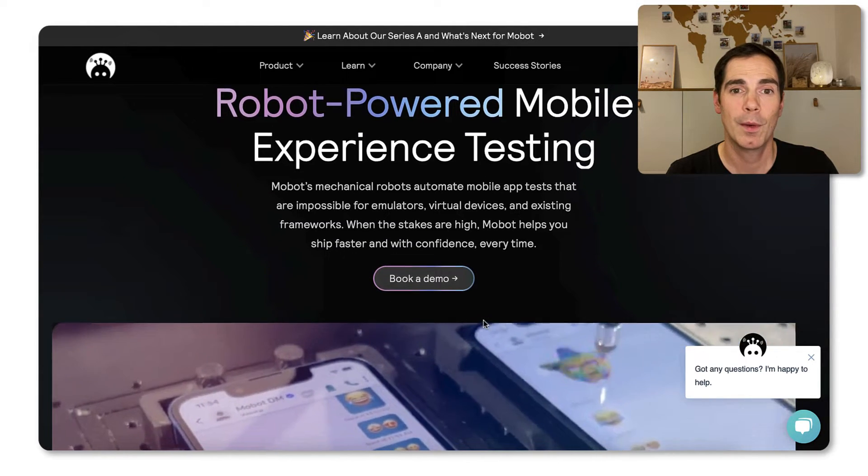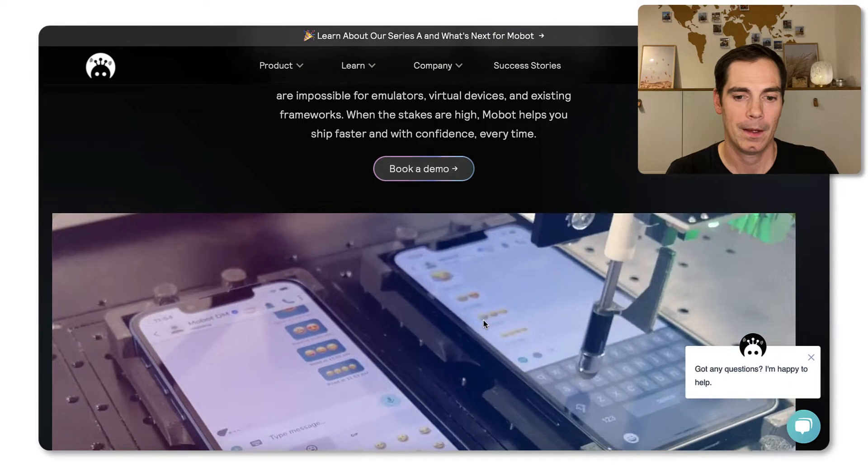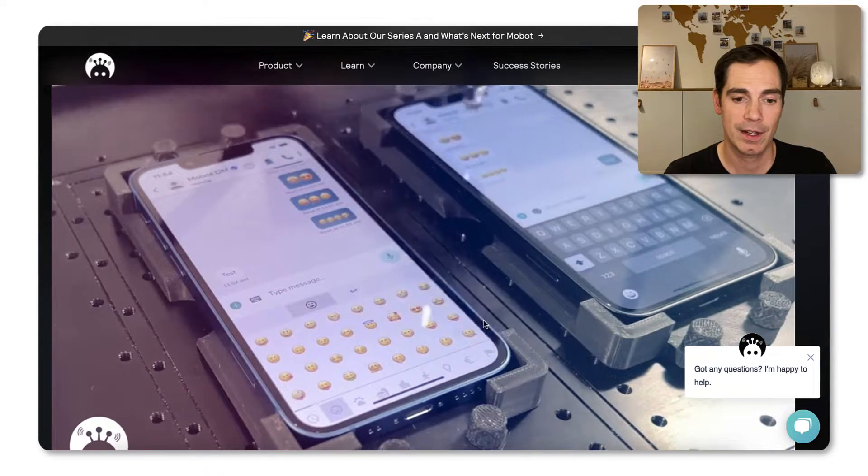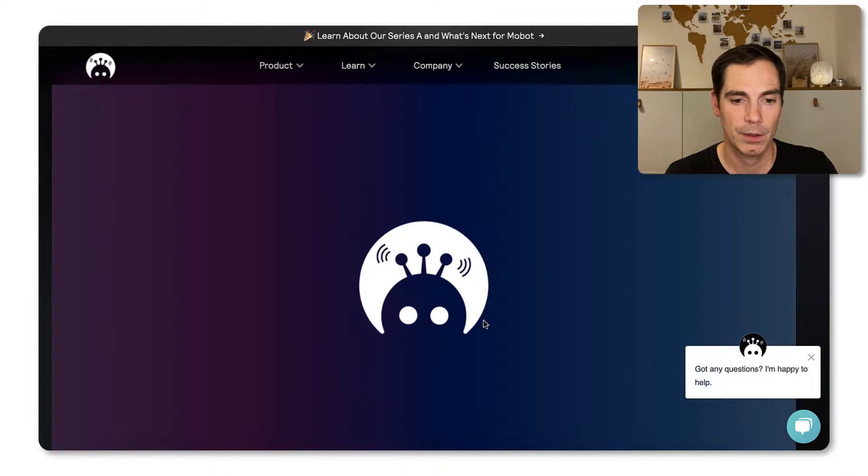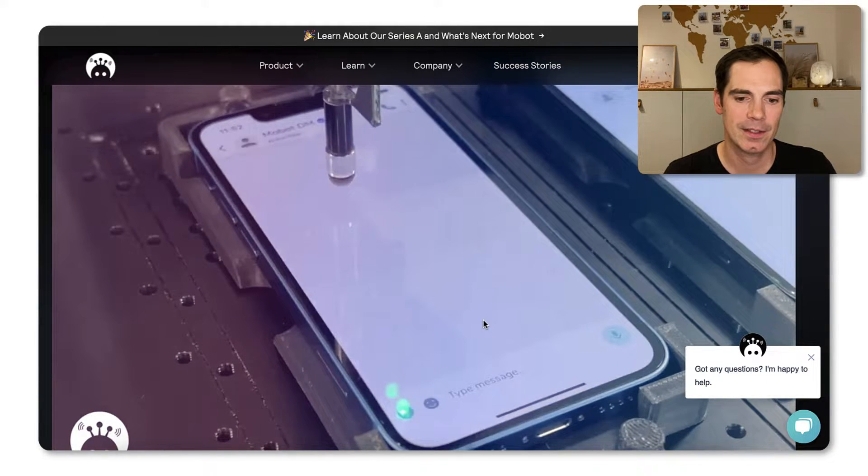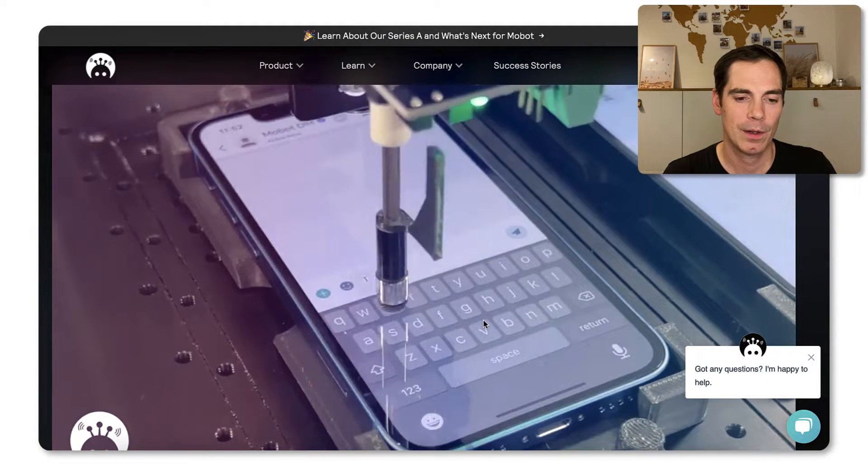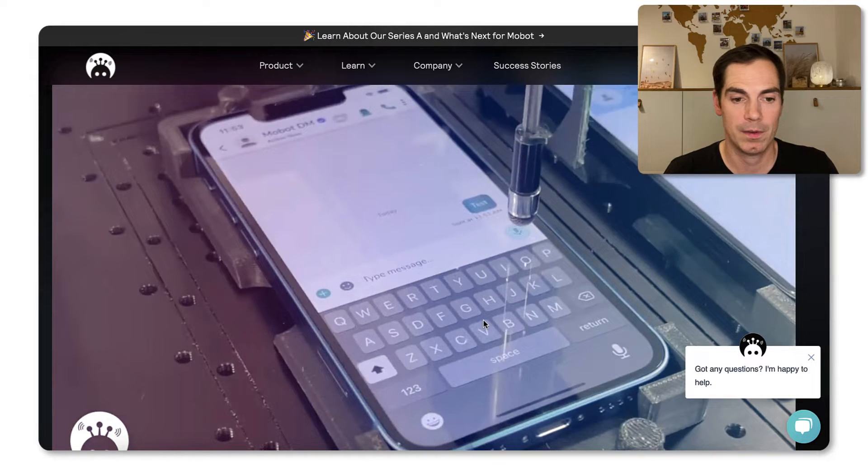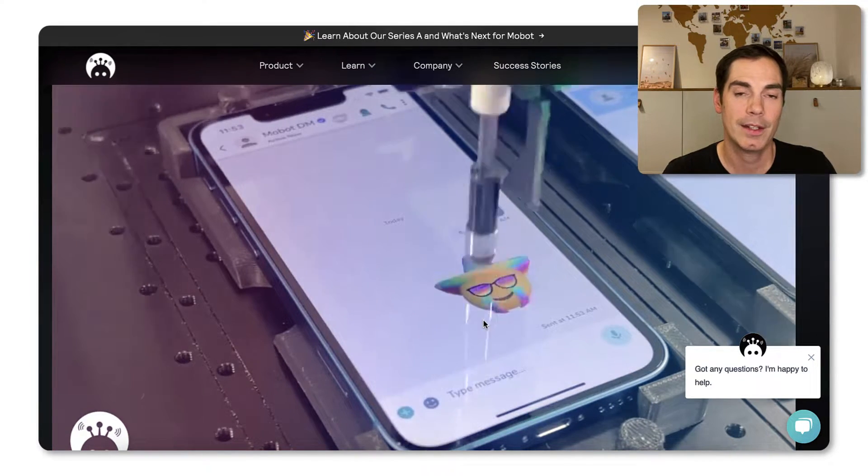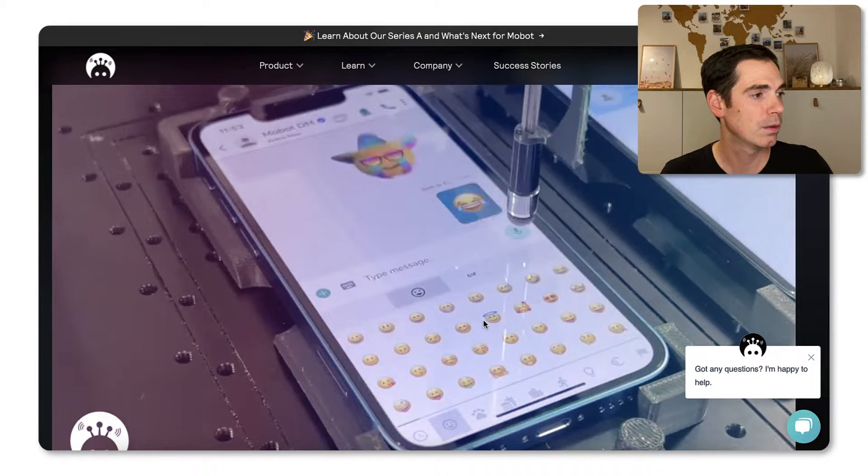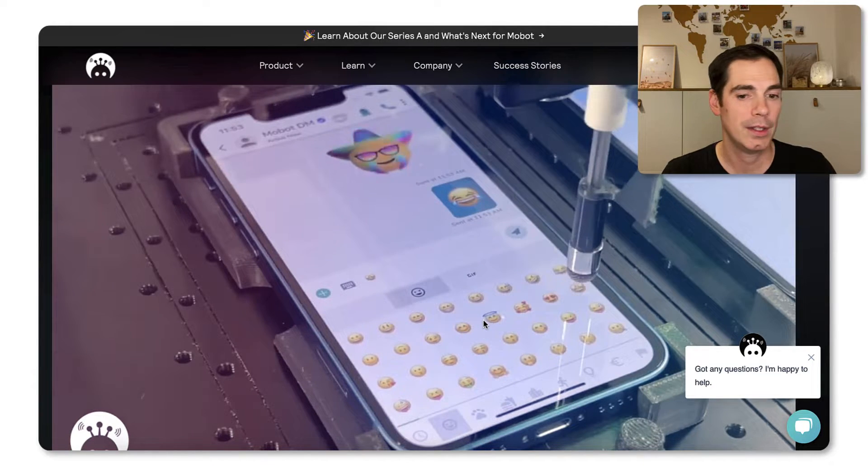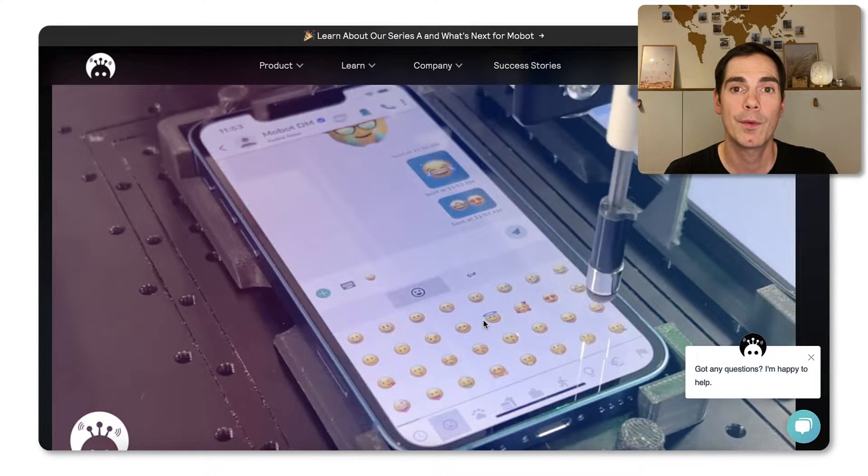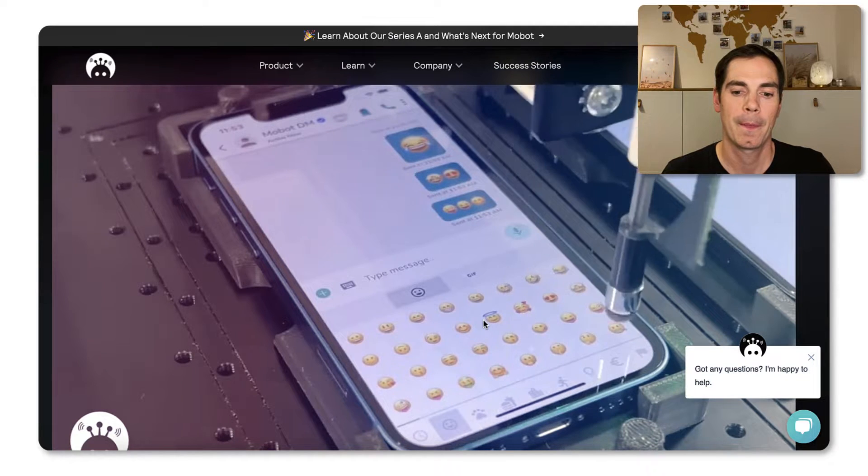And you see a robot in action, actually, you see they have like a device rack. Now the video just ended. And they have like real devices connected. And then they have a camera on top and a physical finger that is simulating the user input.